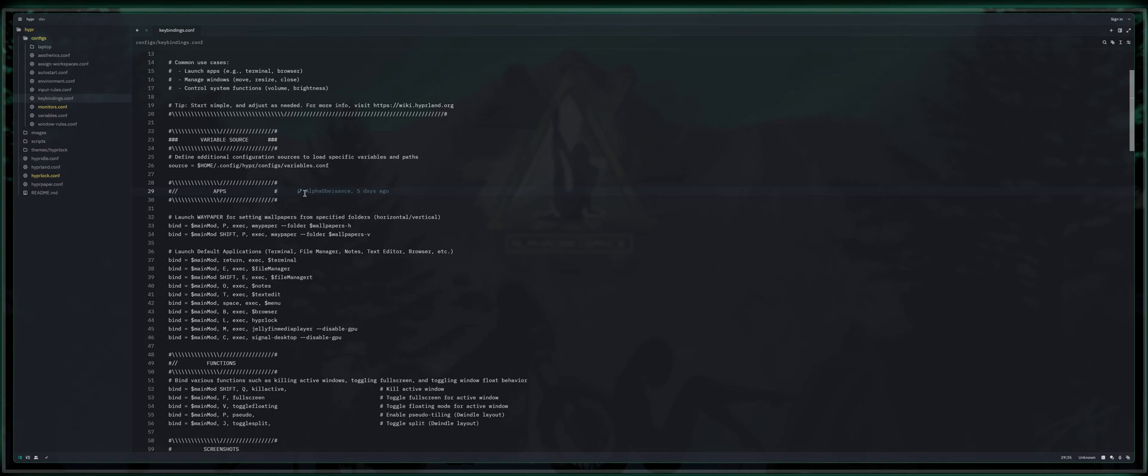For those that are choosing to follow along using my dot files, if you'd like to and you're not already, you can download those in the link description below. I've already configured it for you, but I source a variables.conf. I've done my best to make this build as modular and user friendly as possible.